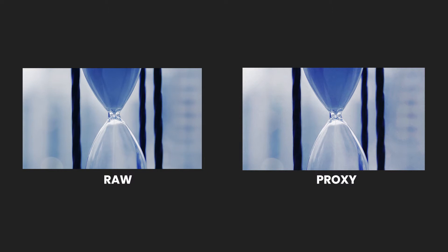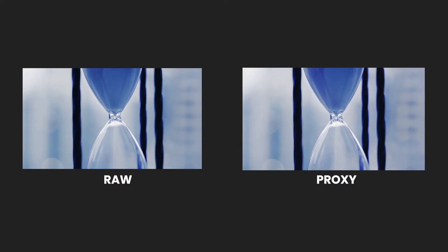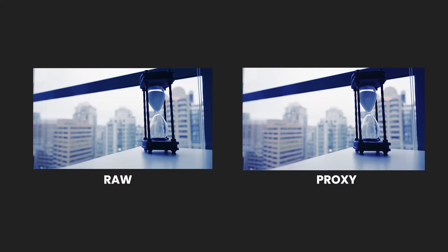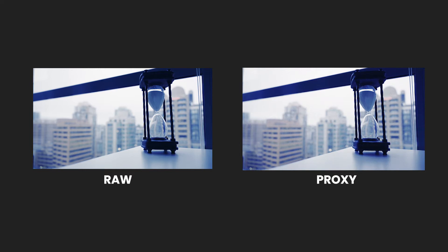Proxies are just a low-res version of your high-res footage, and Premiere makes it very easy to create and work with proxies to reduce the strain on your computer. Best of all, once you export, the video will export in the original resolution. Here's how.